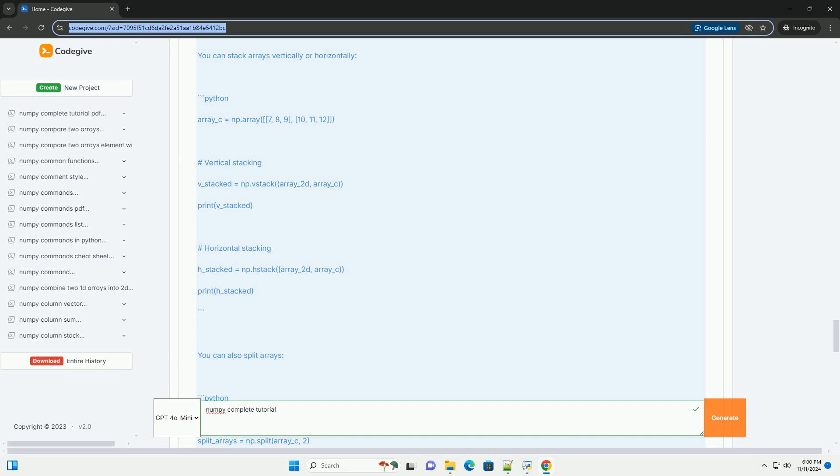Section 11: Boolean indexing. You can use Boolean arrays to index into other arrays.